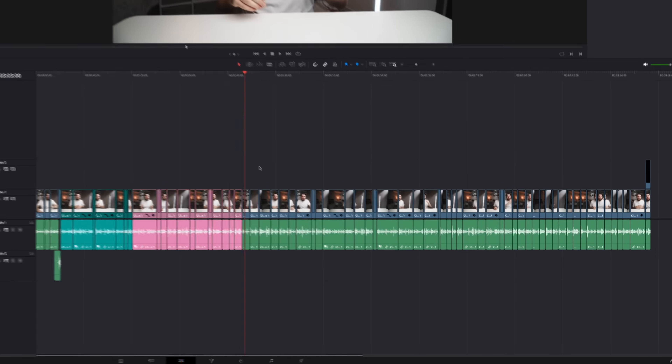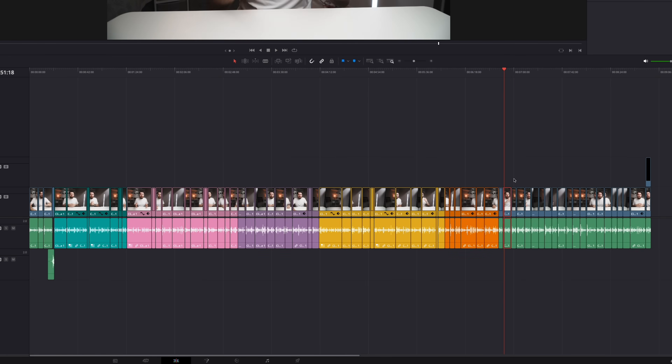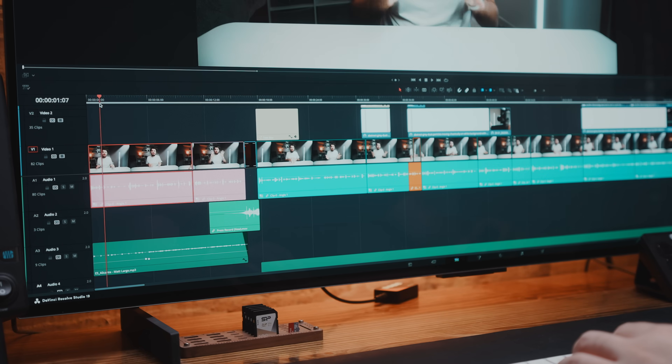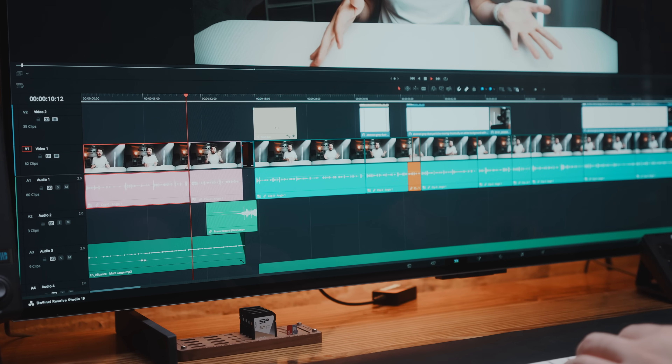Now that you've organized your project, you can also organize your timeline by color coding clips. This is one of the first things I'll do after editing my A-roll. For example, this video has eight tips, so I'll go through and color code each tip as its own section. By doing so, this allows me to instantly recognize which part of the video I am in, and so when I'm placing B-roll or music, it makes the whole process much more seamless.